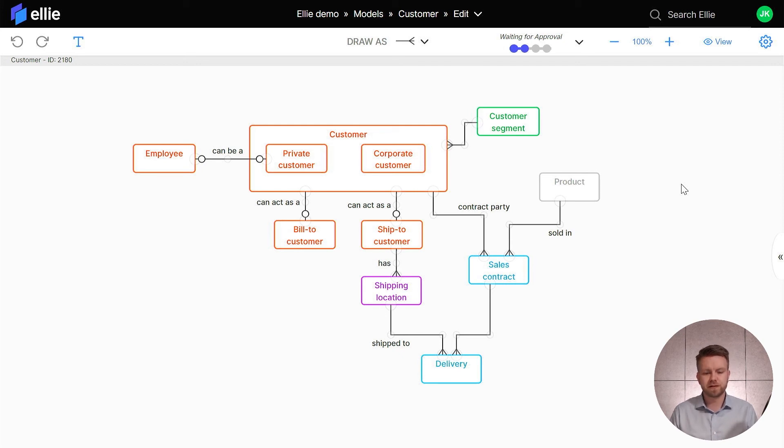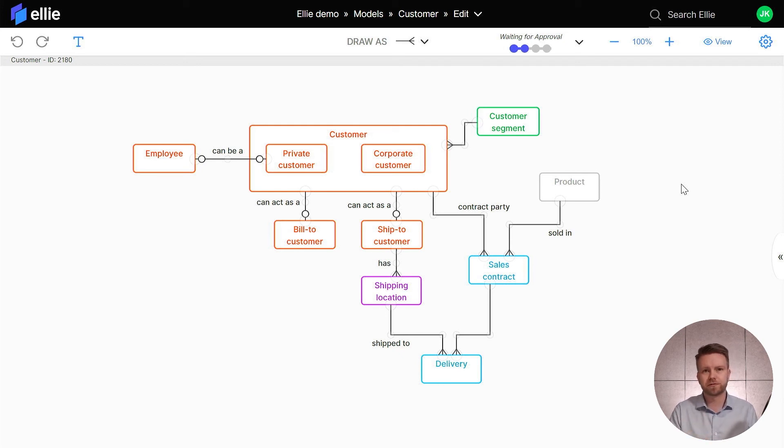This is something that you can do for all your models, for all your entities, of course also directly via the glossary import and export functionality if you want to do that en masse. So that's how you customize your entity categories in LE.